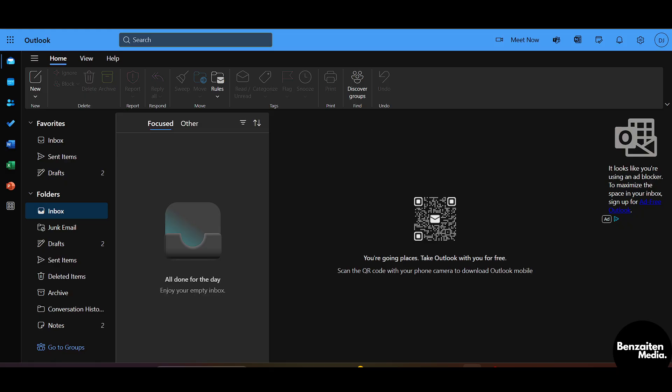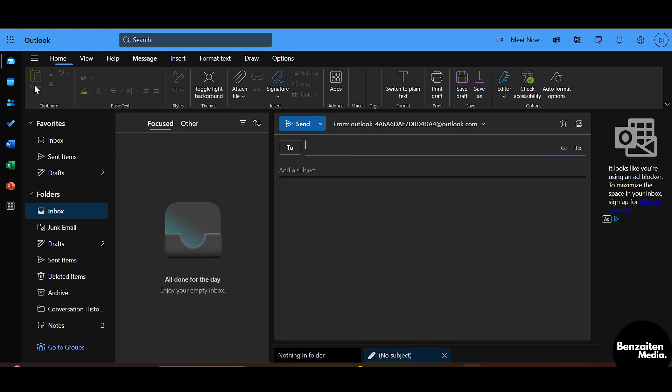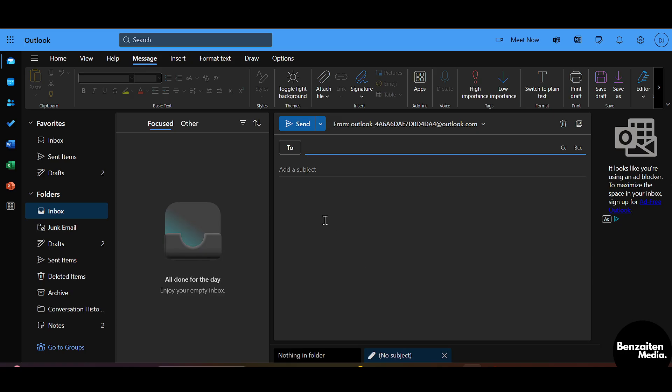Now after signing up or logging in, on the left side you can see the option of 'New' so you can open a new mail. Now from here, let's say I am writing a false spelling of 'below'.